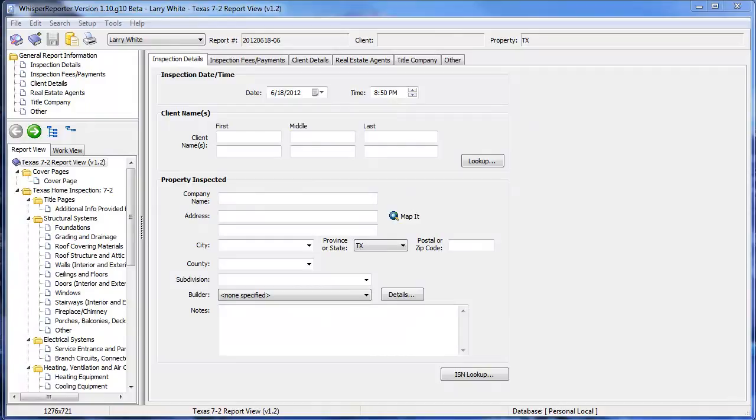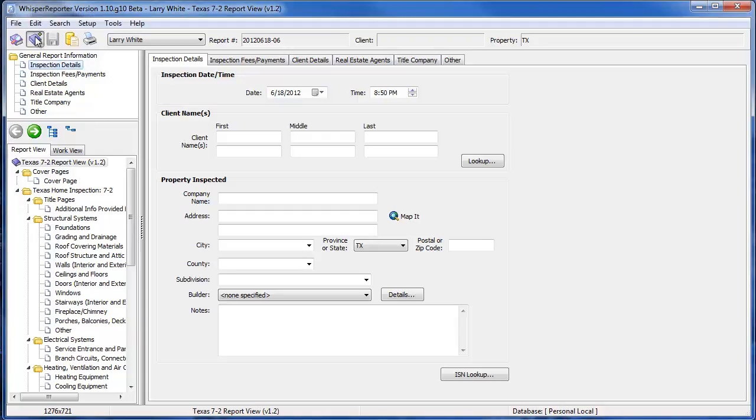Creating a report template is quite easy with Whisper Reporter. All we'll do is the same thing we did when we created a regular report. We'll start by clicking the book with a plus sign up at the top.